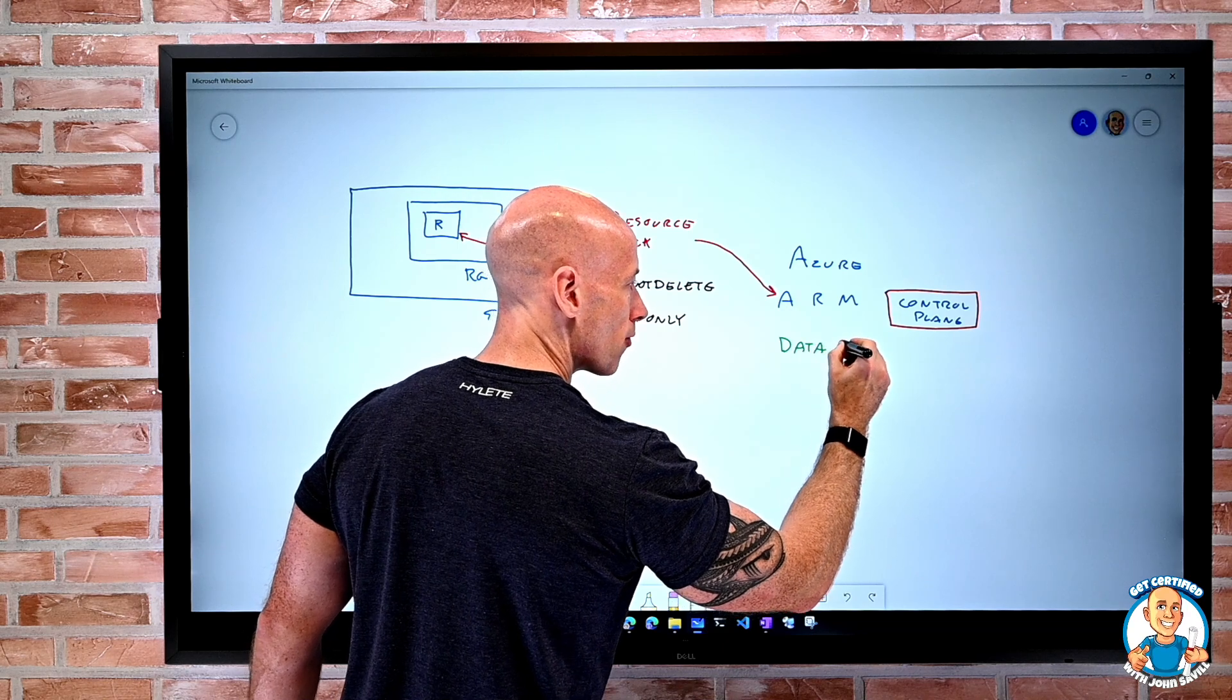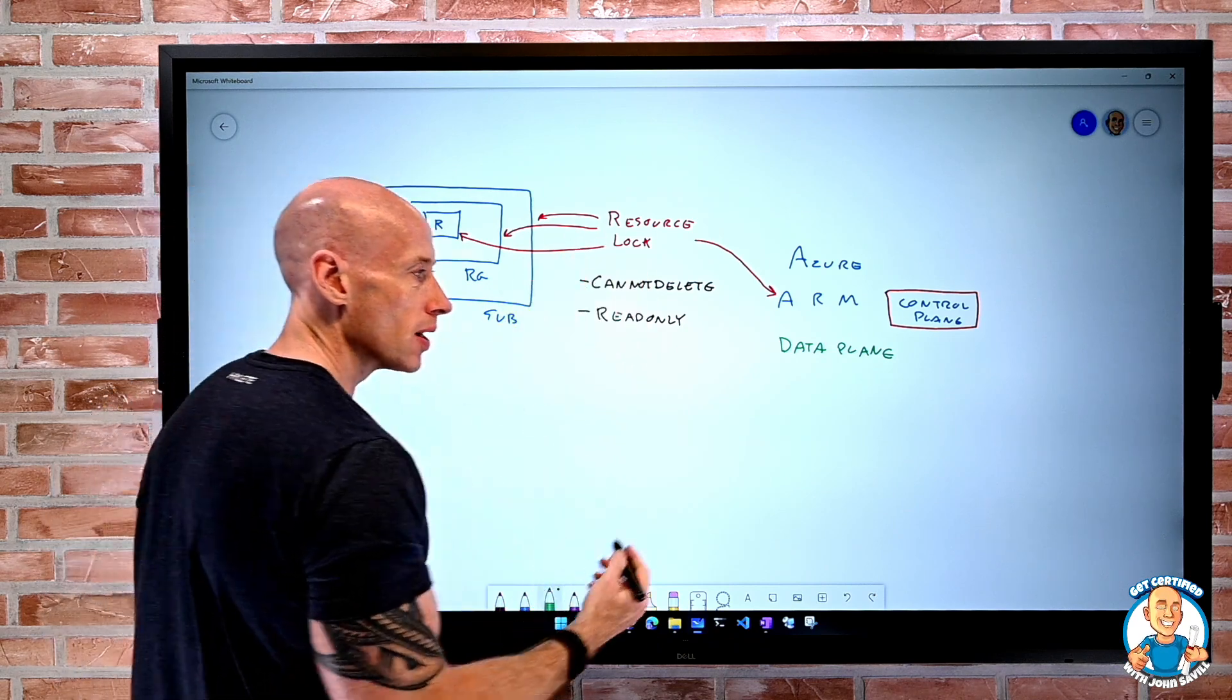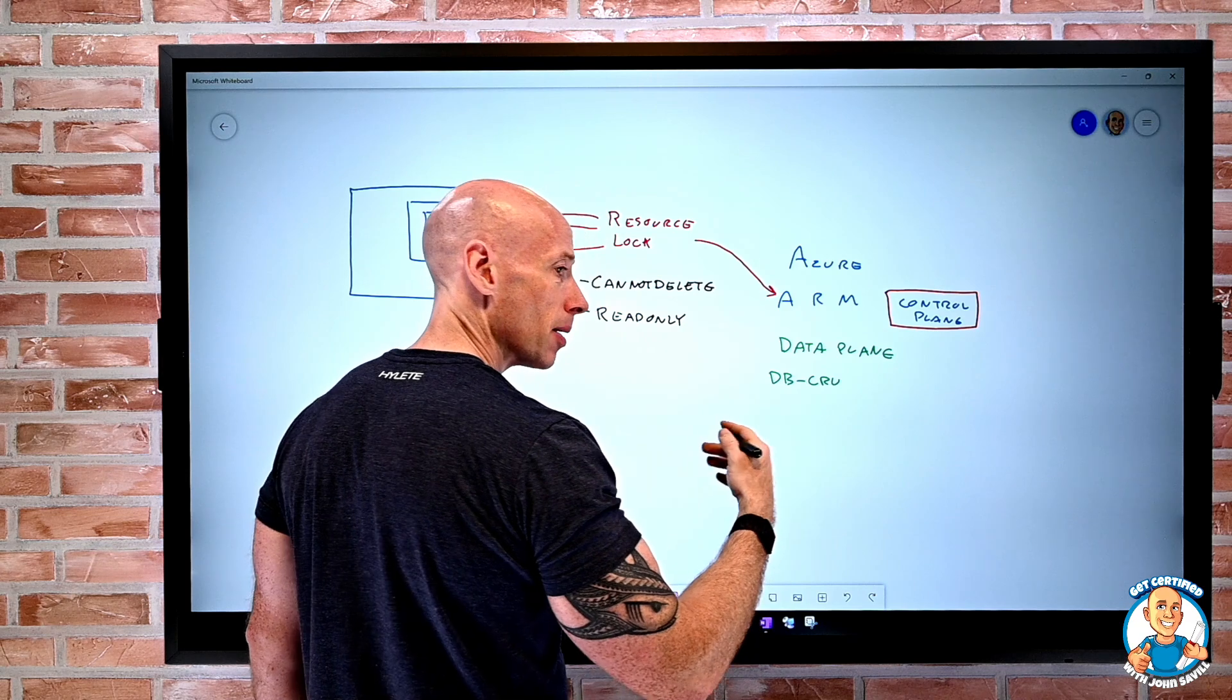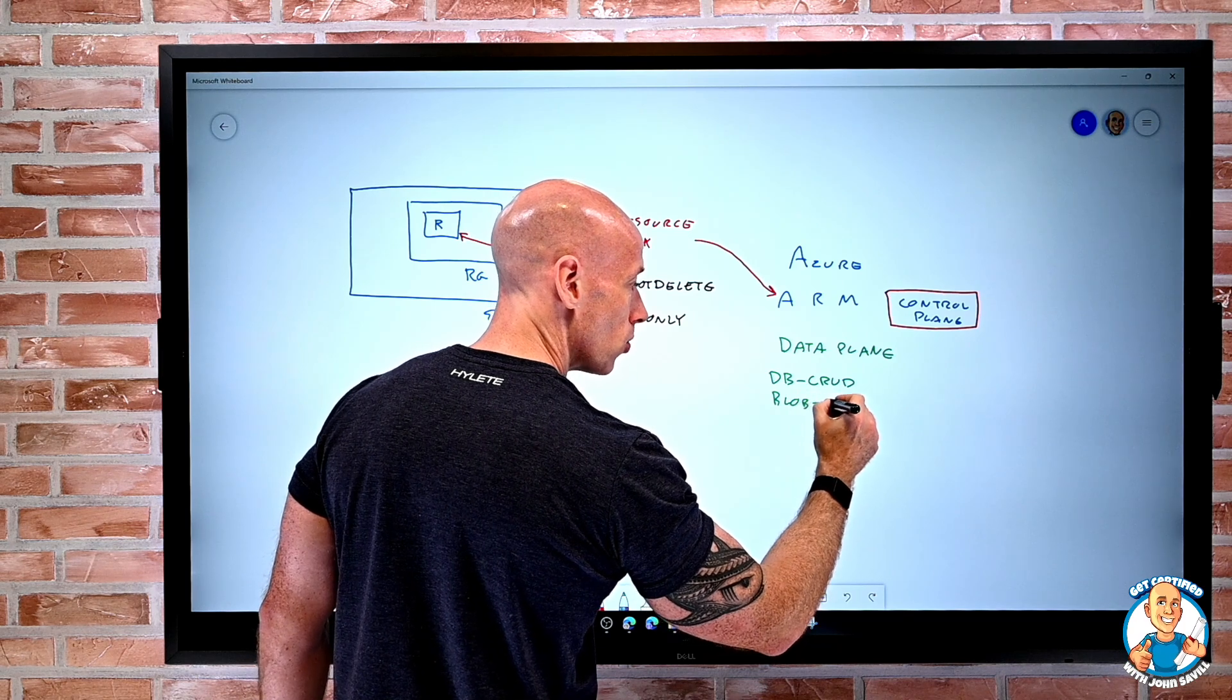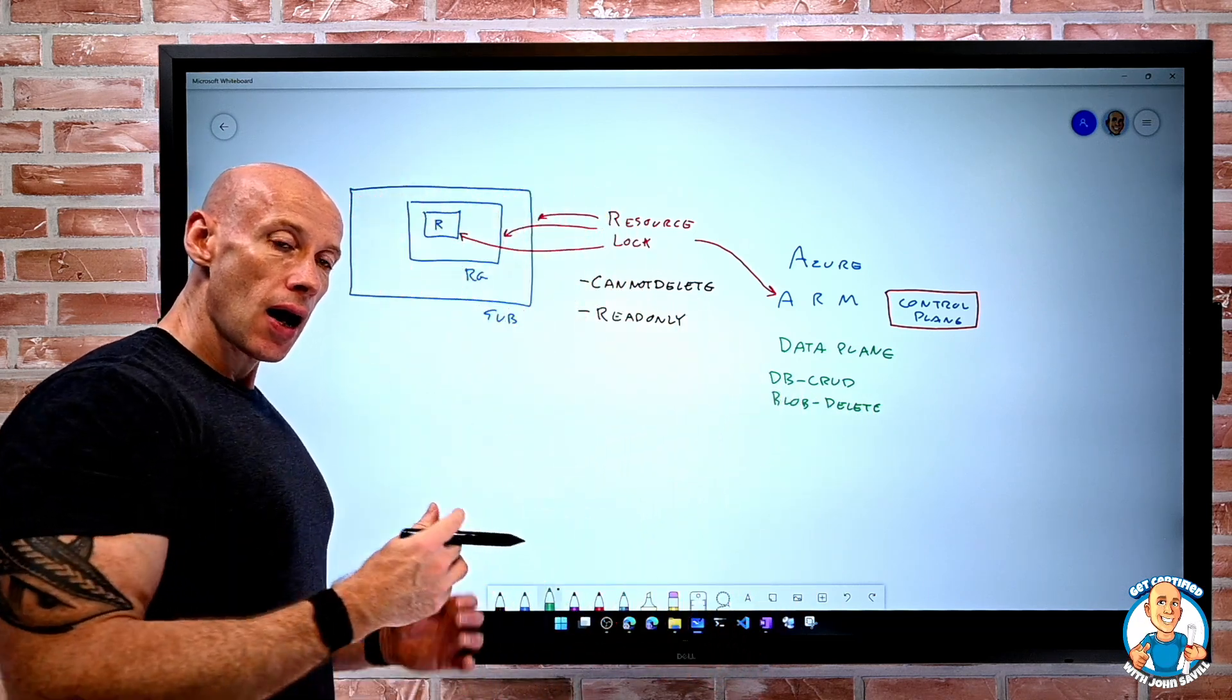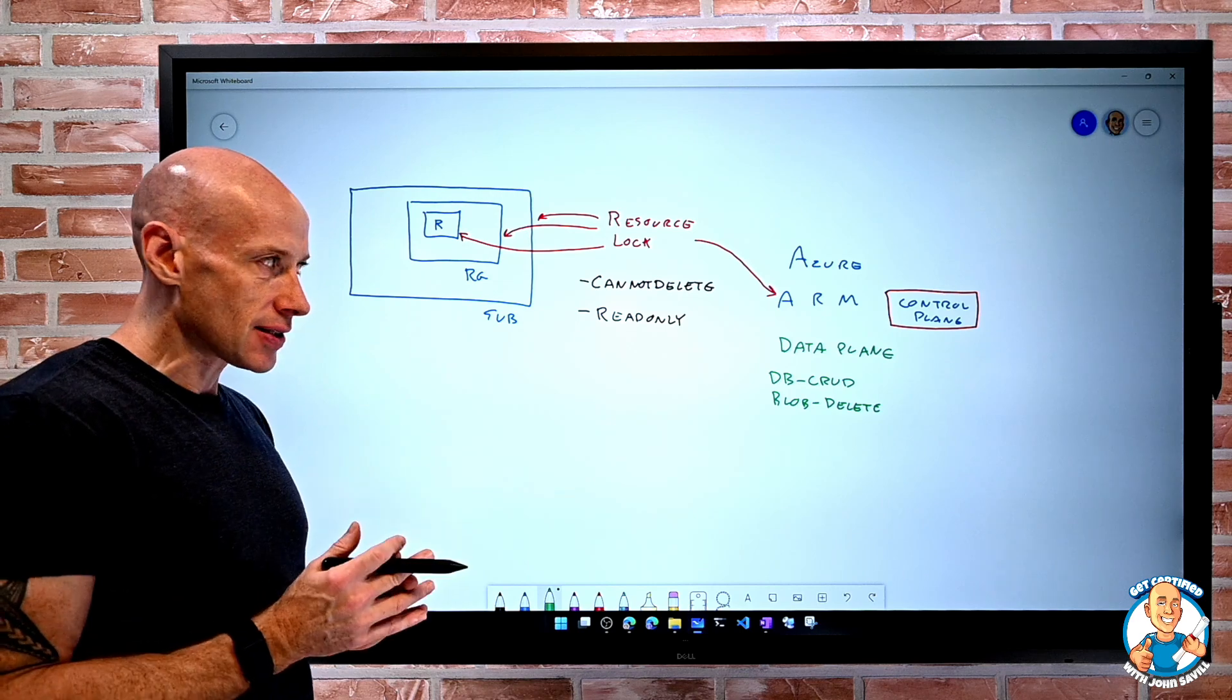For example, if this was a database, I could still perform CRUD operations, create, replace, update, delete operations against it. If it was blob, I could still delete blobs. For example, I could modify them. So I'm locking the Azure Resource at the control plane, but I'm not doing anything at the data plane. So I can still interact with the data completely unaffected.